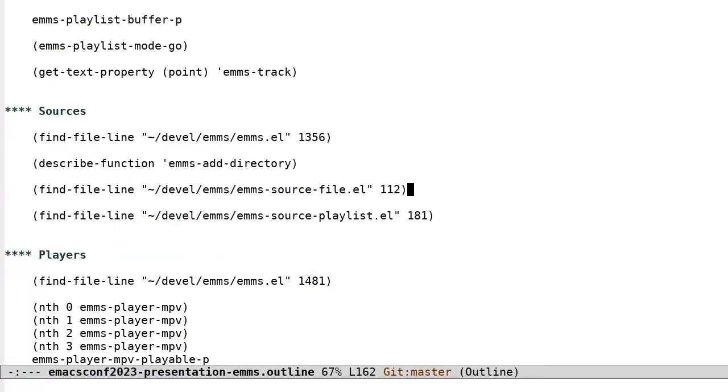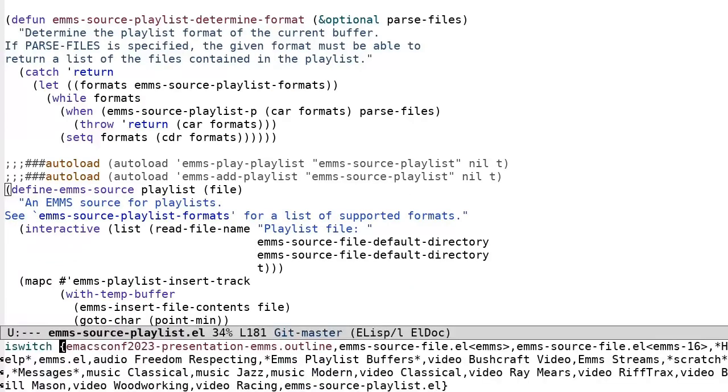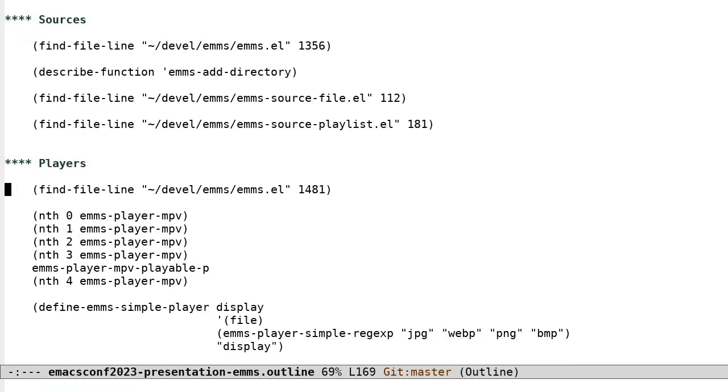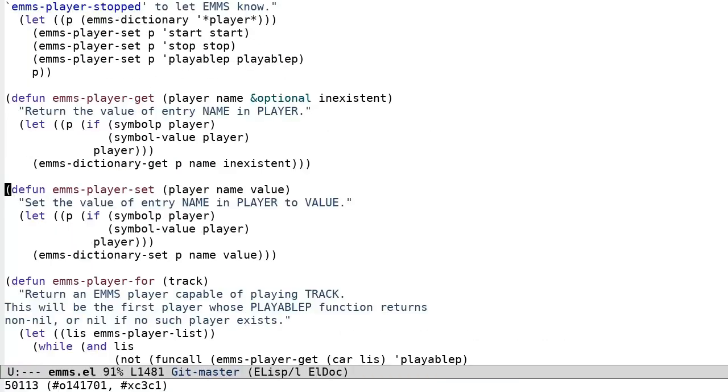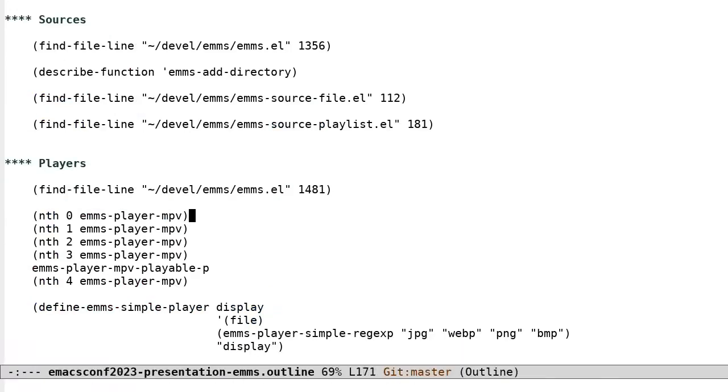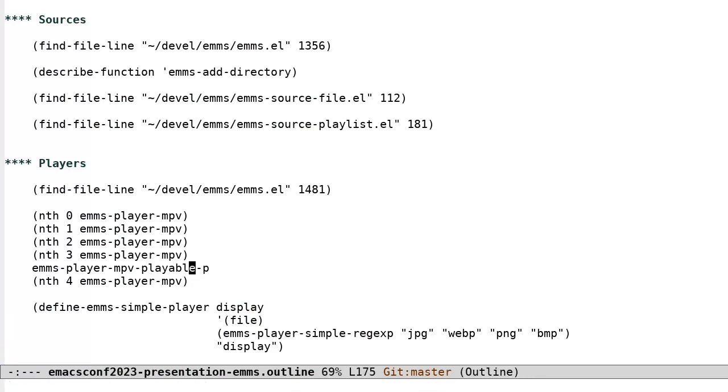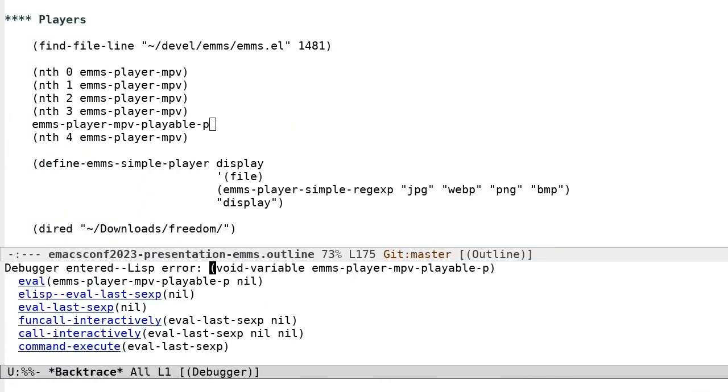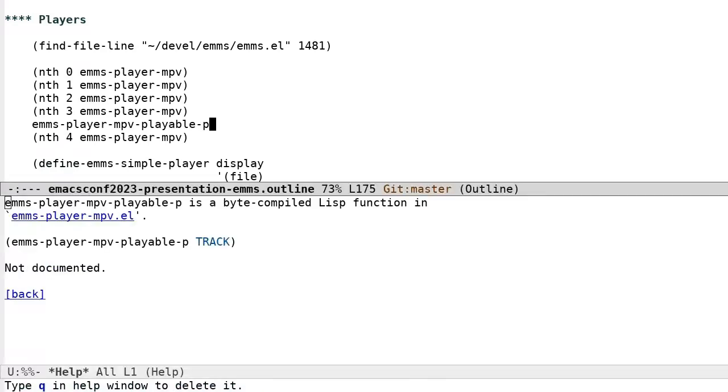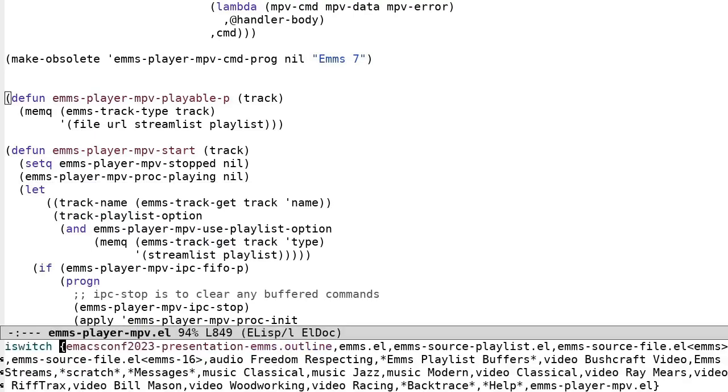Players. An EMMS player is, at its simplest, a data structure with three functions. One to start playing, one to stop, and one which returns true if the player knows how to play a given track. However, if your player also knows how to pause, resume, seek, etc., then additional functions can be added to the player data structure.